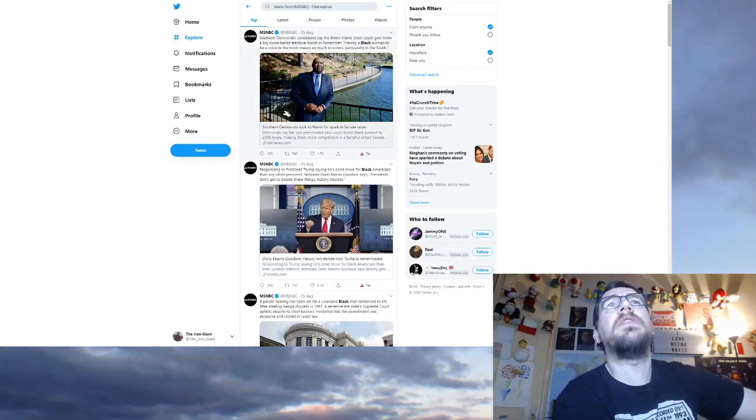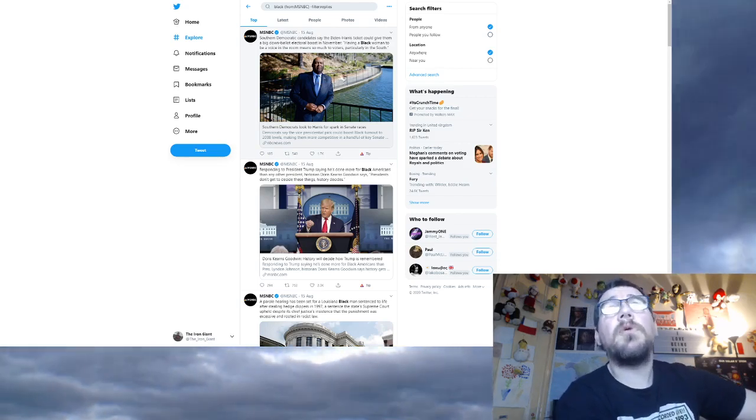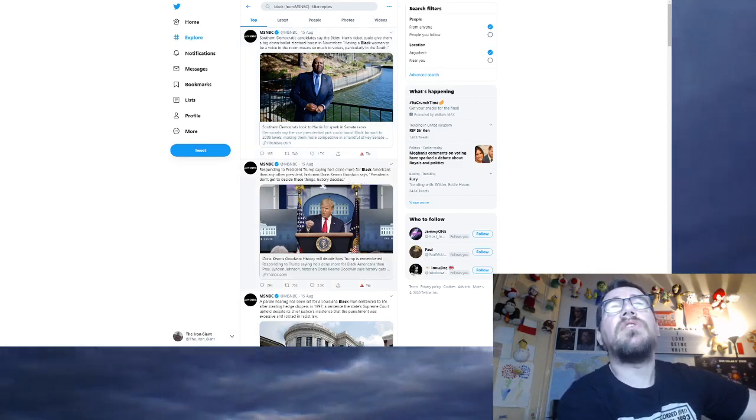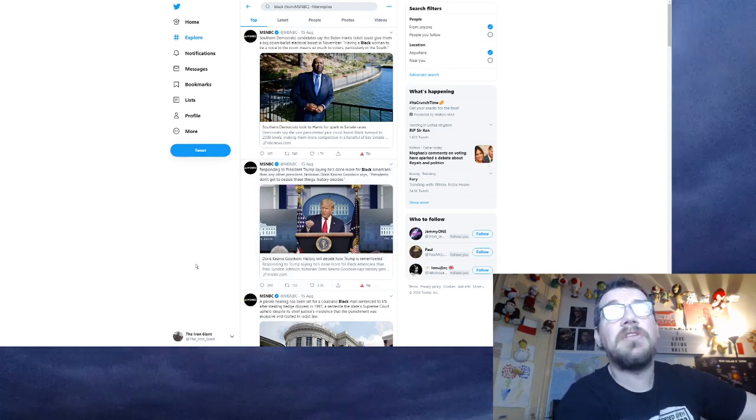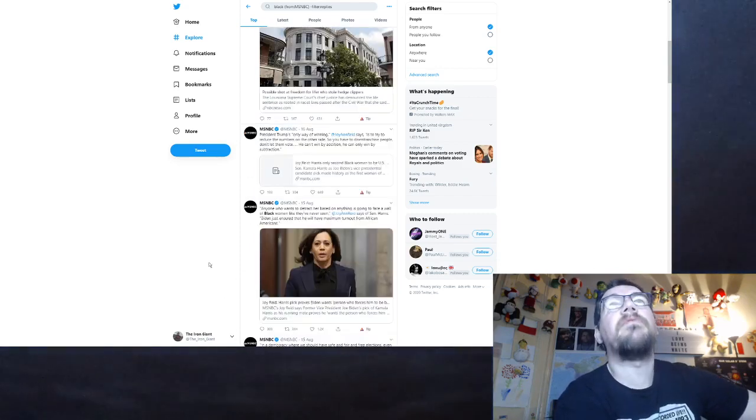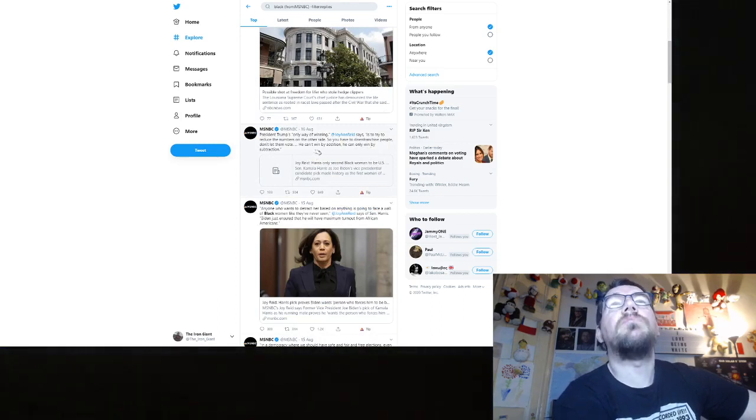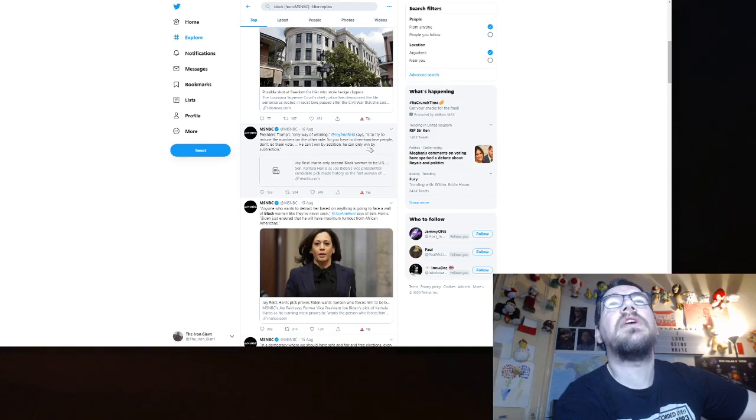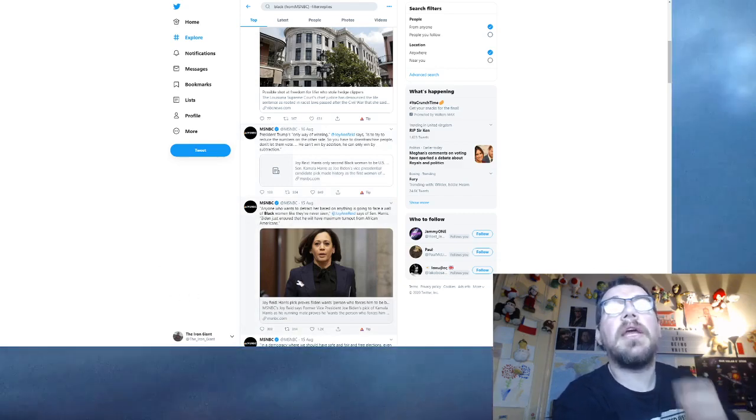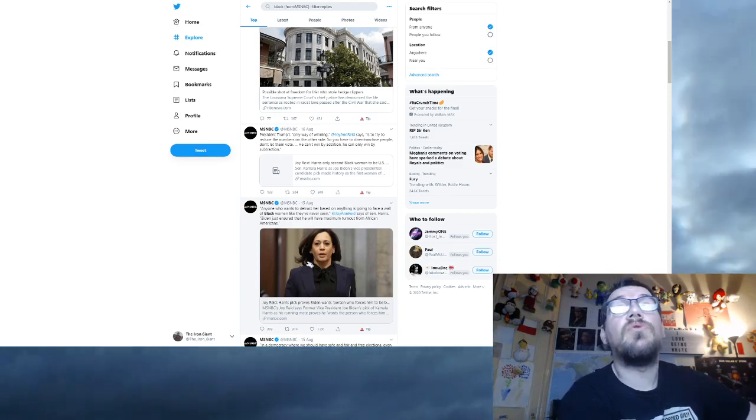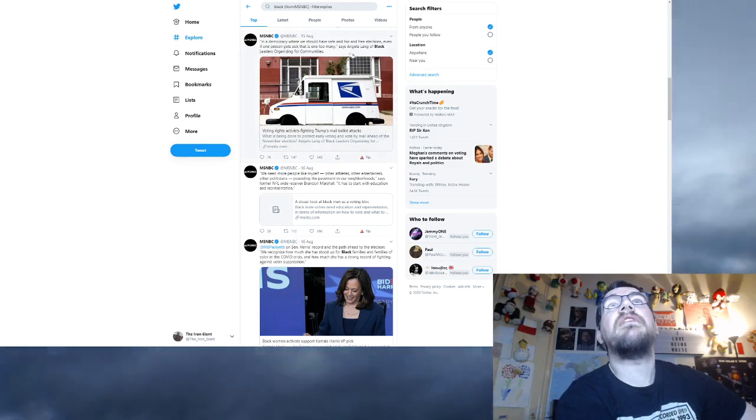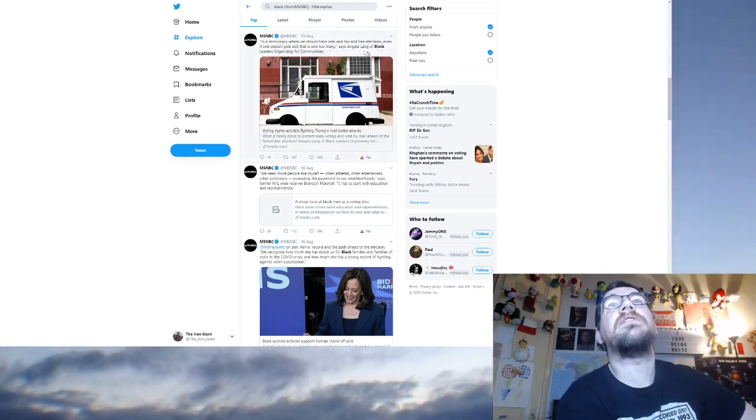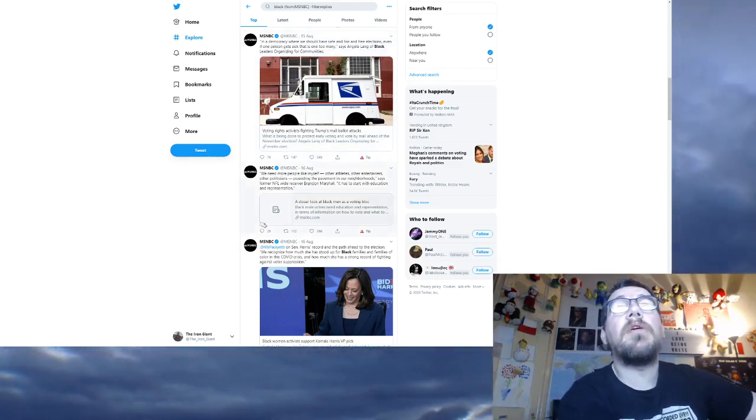Responding to President Trump saying he's done more for black Americans. Presidents don't get to decide these things. History decides because black people are victims. A parole hearing has been set for a black man sentenced to life after stealing hedge clippers. Why did you mention the skin colour? Because black people are victims. President Trump's only way of winning, Joy Reid says, is to try to reduce the numbers on the other side, so you have to disenfranchise people. Don't let them vote. He can't win by addition. He can only win by subtraction.